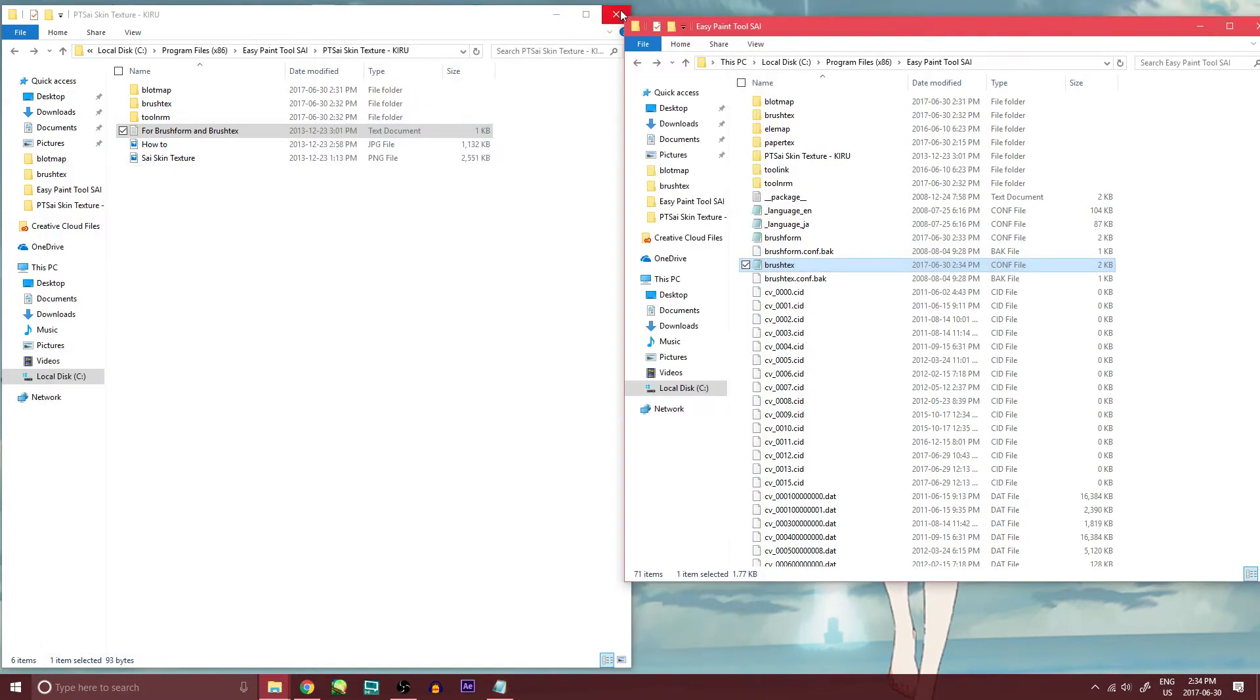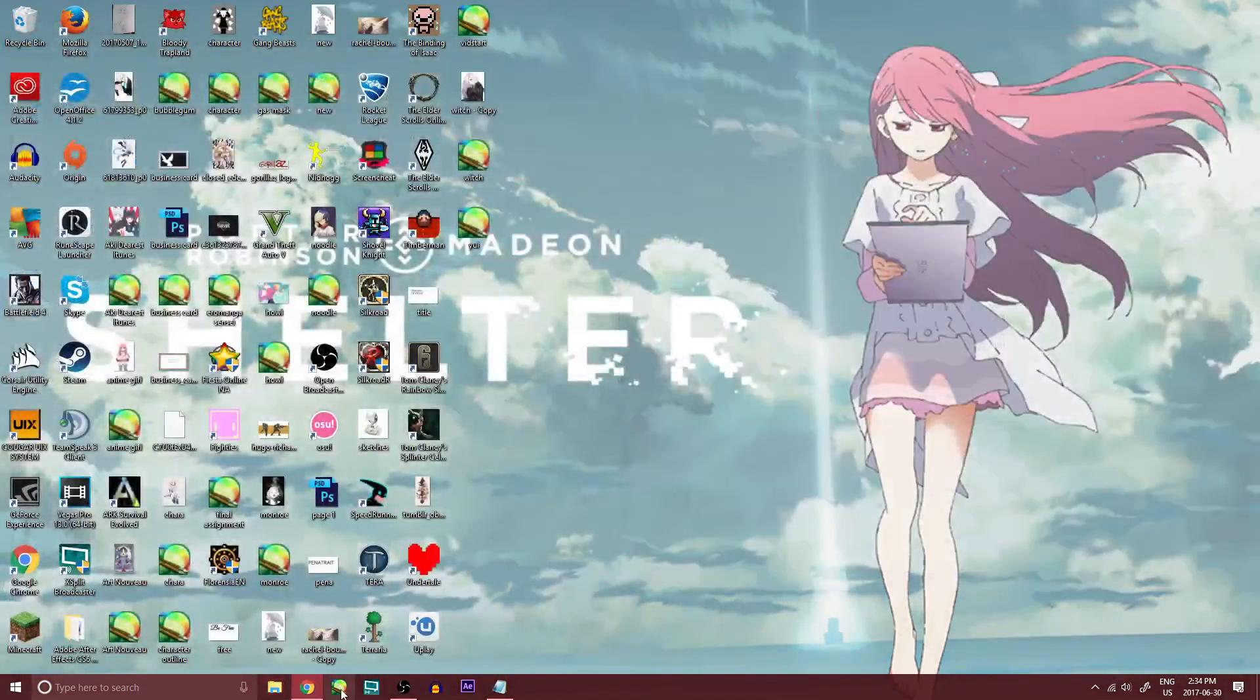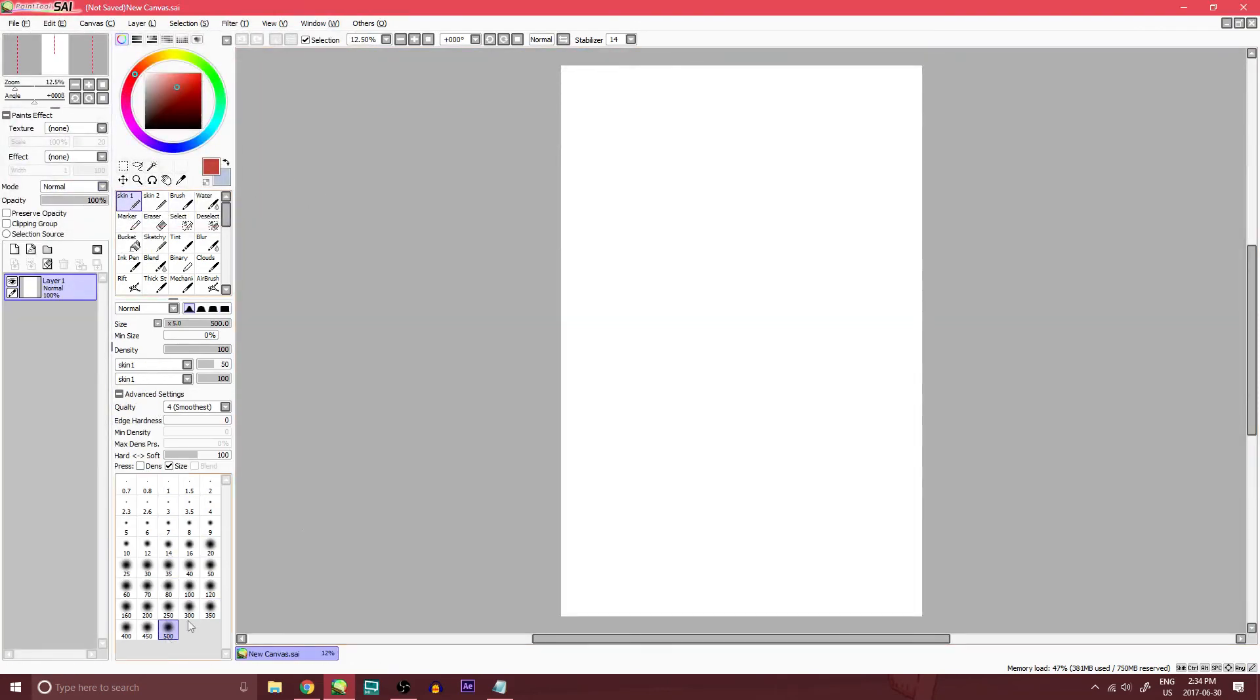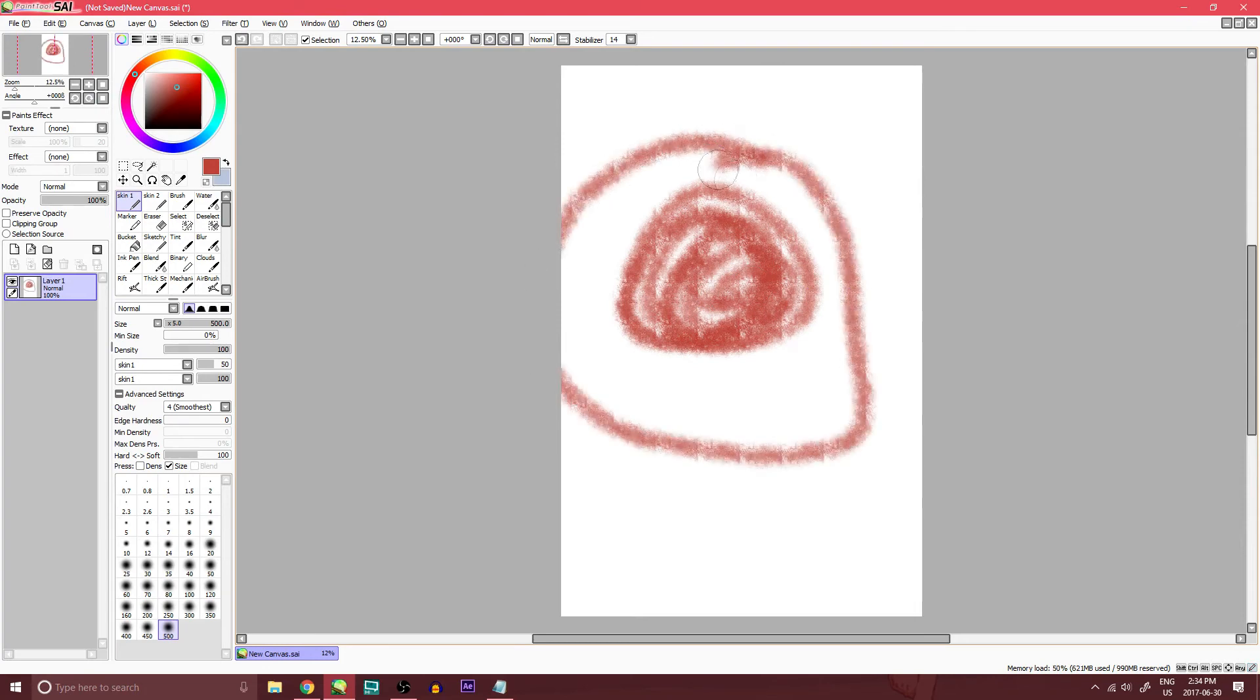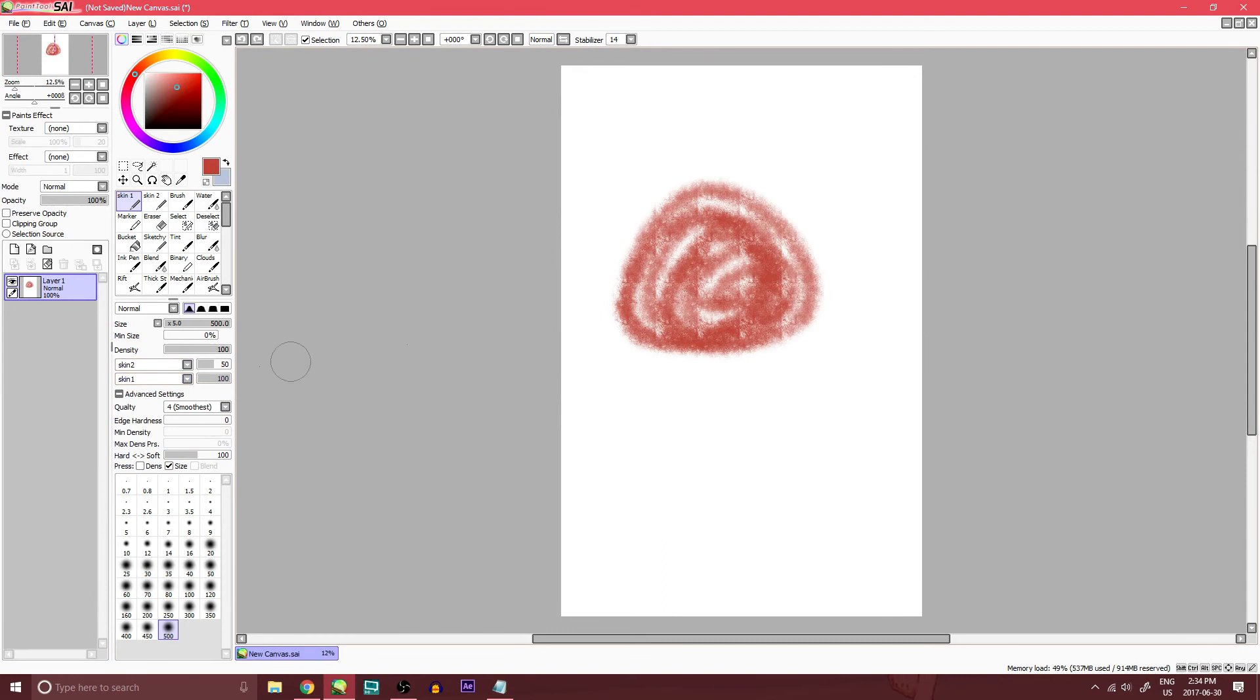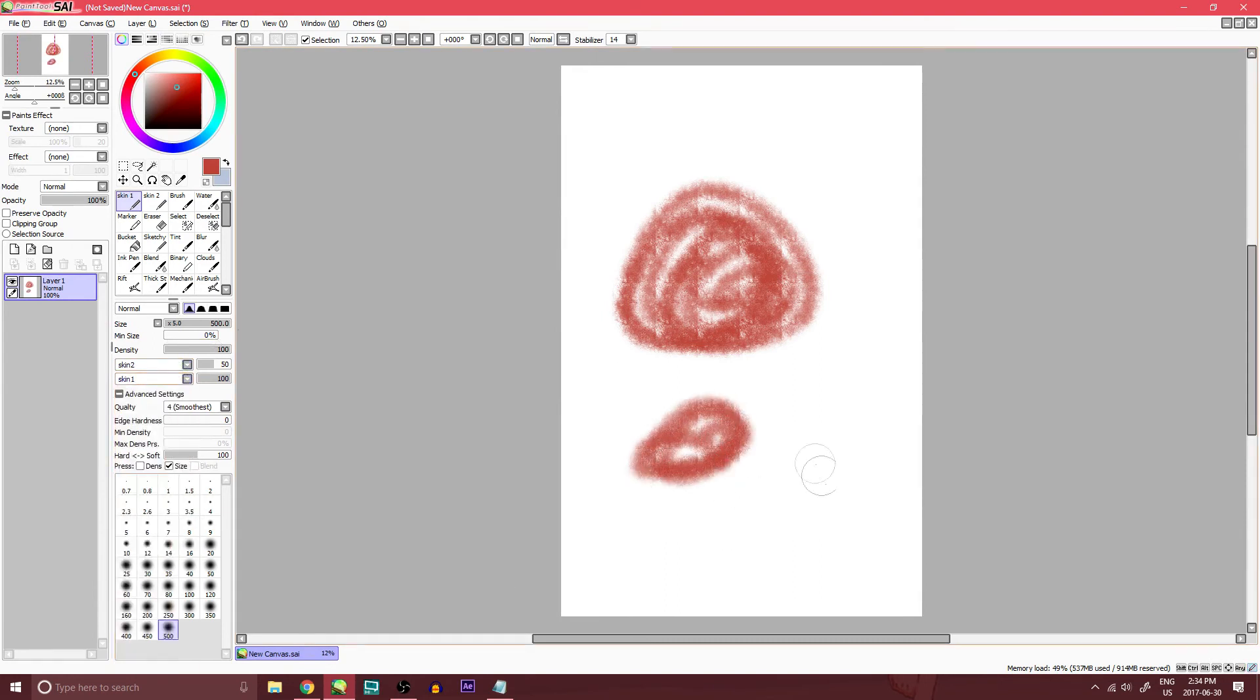You can close everything by now because everything is in there that you need. Open up your Paint Tool Sai. And there's your skin texture right in there. Nice. You can see it shows up. Both skin one and two shows up in your textures. And at the bottom, skin one shows up.